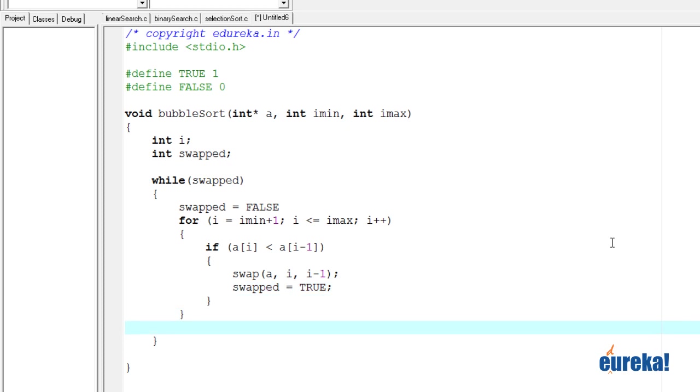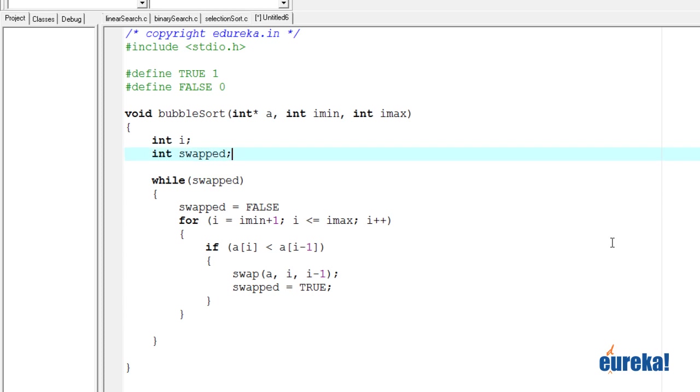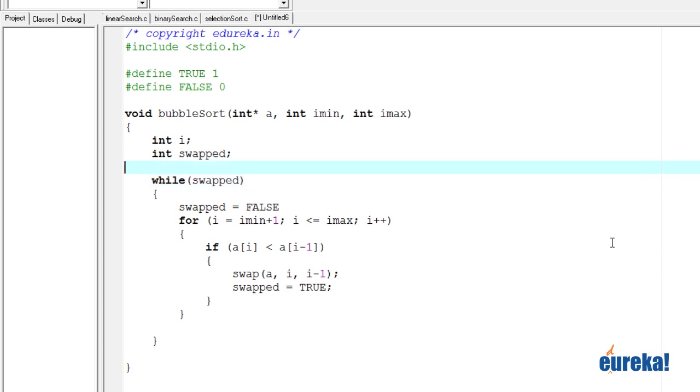Now there's still one problem left with the program that is initially swapped is not set to anything. So when you say while swapped to start with, it can be any junk value and that's not good.